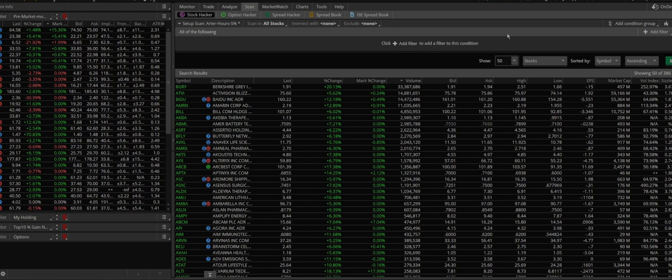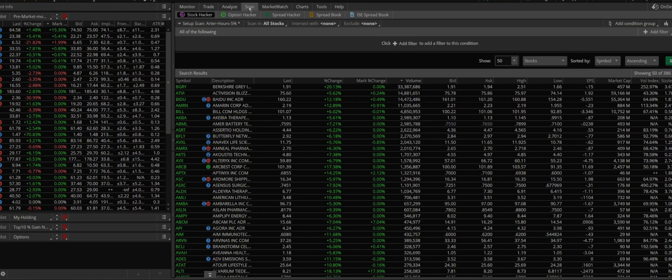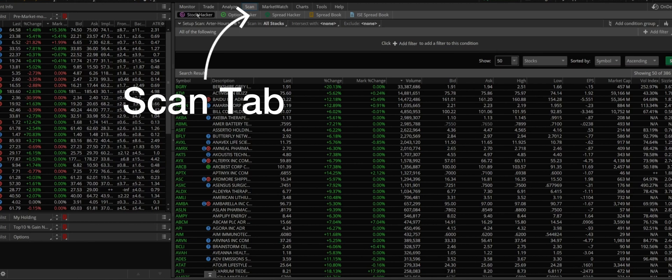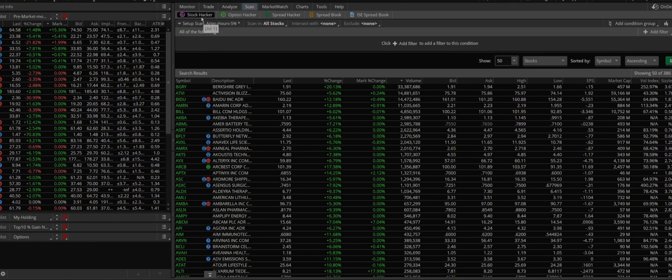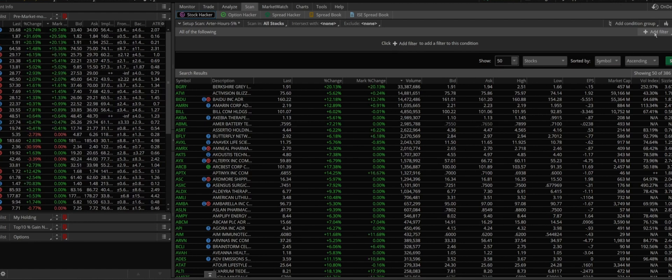Alright, so let's jump into ThinkorSwim. If you have it already, you see on top here there are options. Again, since we want to scan we will choose scan tab. And once the scan tab is open, since we are going to just look at the stock movers after hours, you click on the stock hack and here we try to use the filter in order to put our criteria.